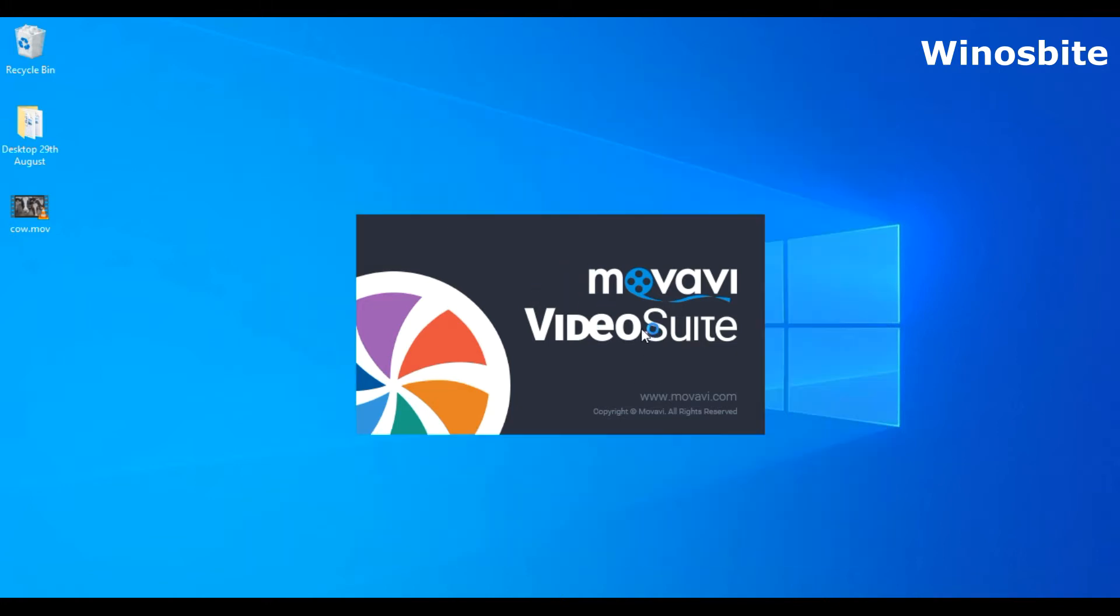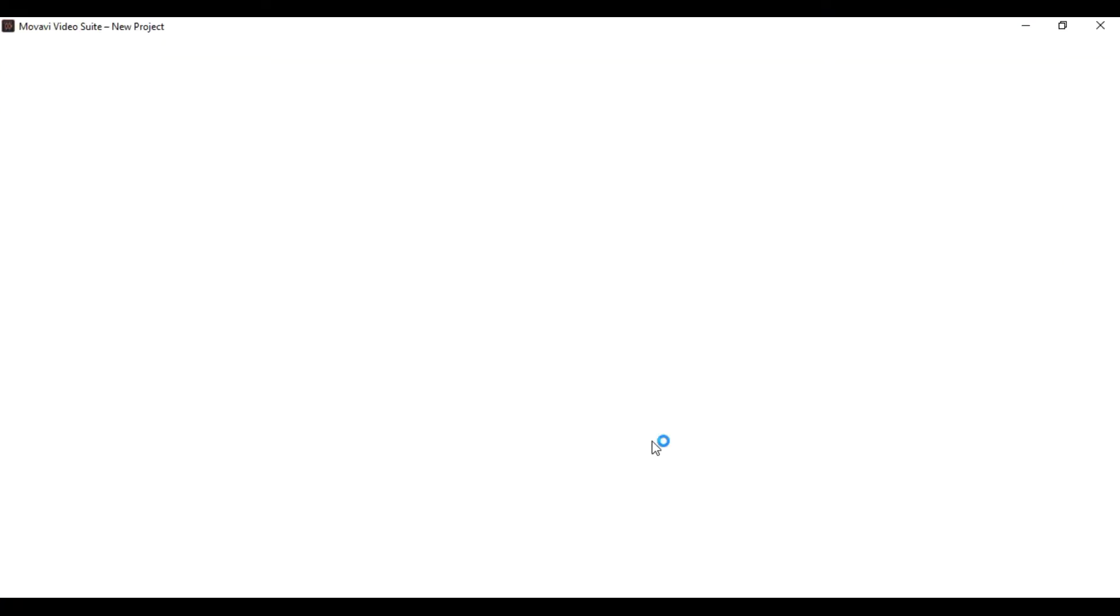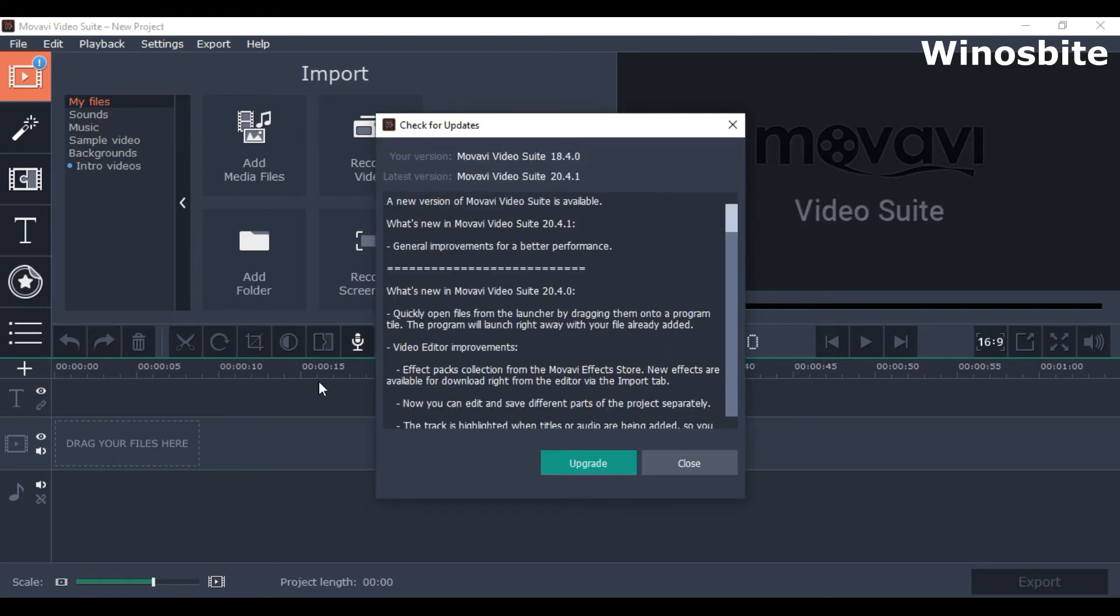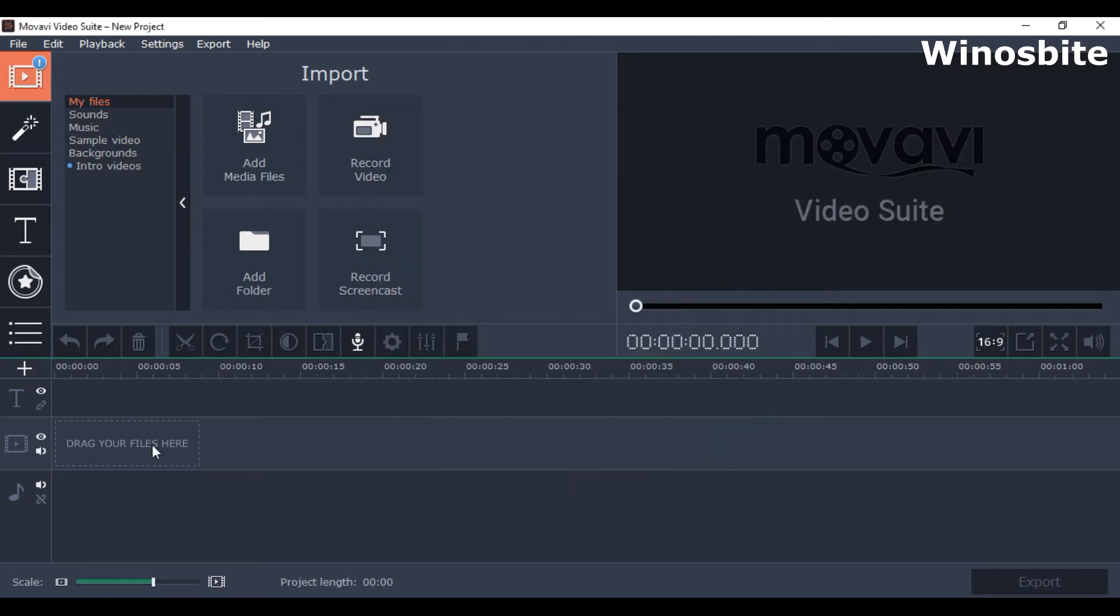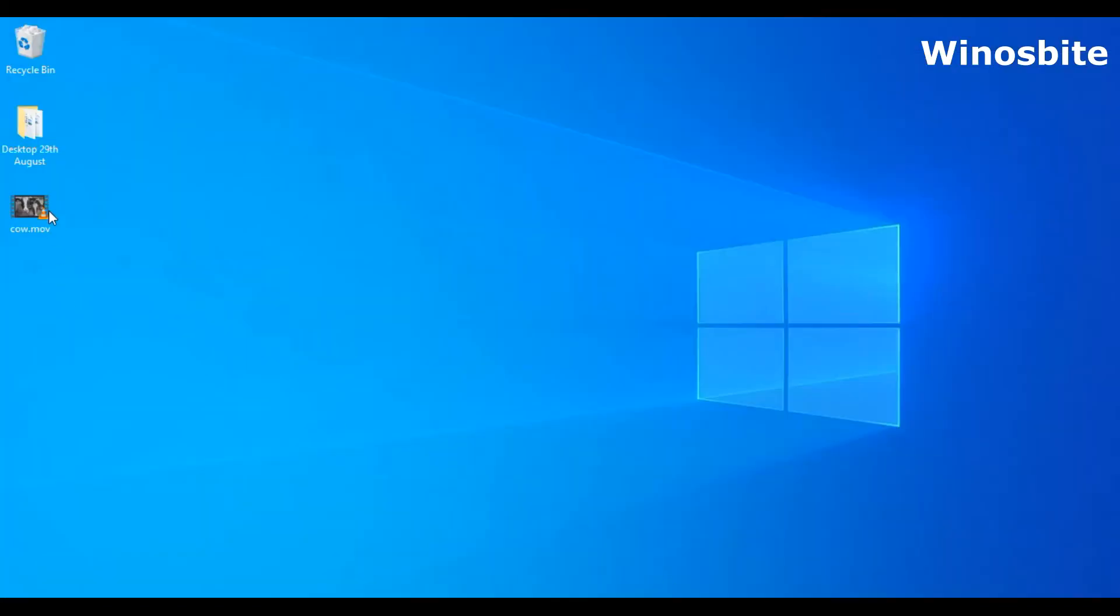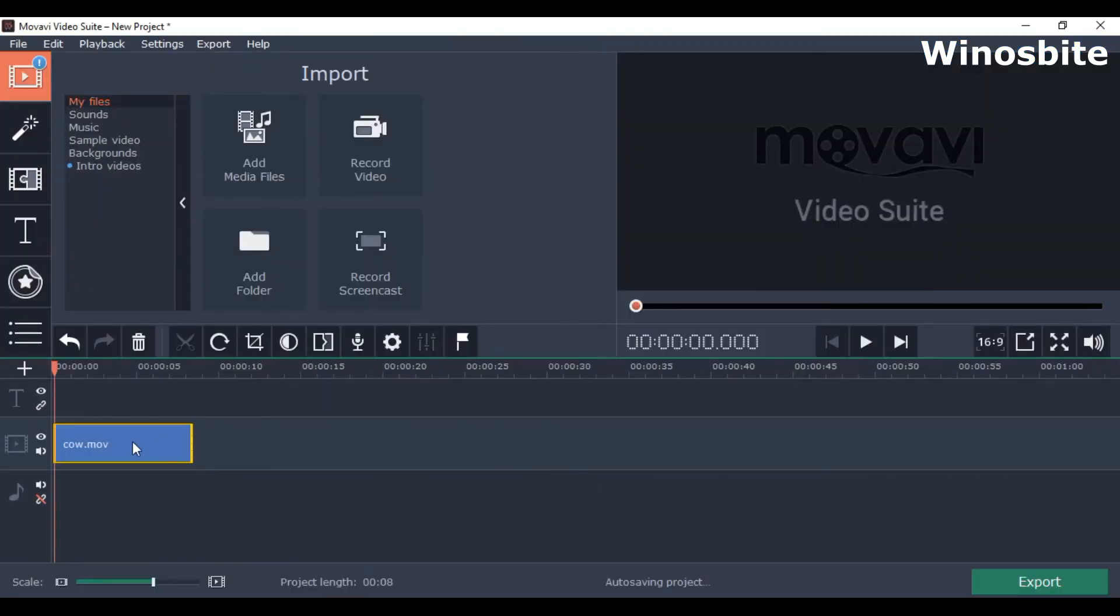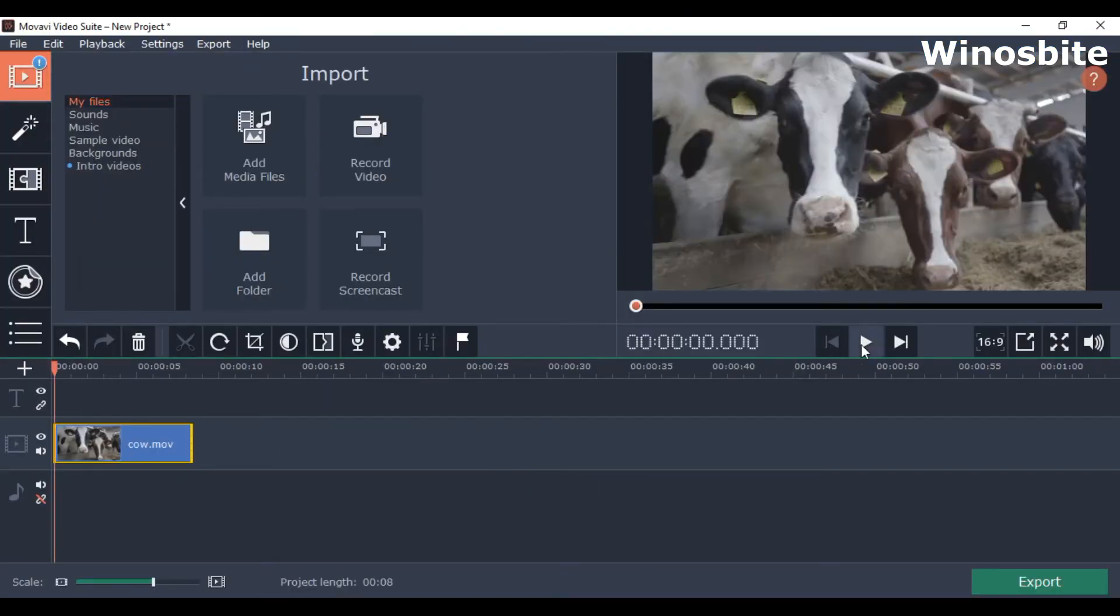Okay, so now we have the VideoSuit tool open. Here we have to drop the video. Here is a sample video and we'll just drag it in and drop it.